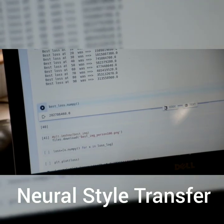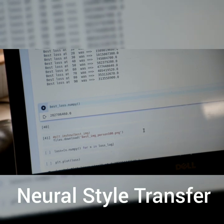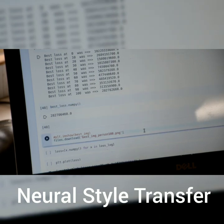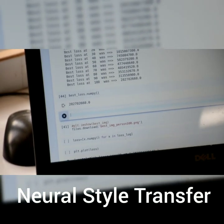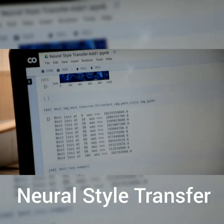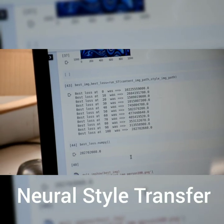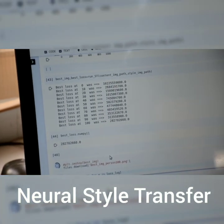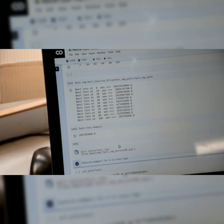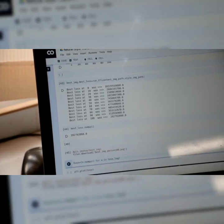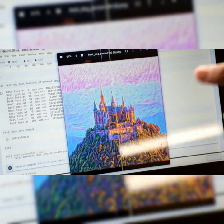We are almost done — we are at the 90th iteration. It has finished running for all 100 iterations. We can see the loss after 100 iterations is really small compared to the original loss. Now we can download the final image created by our program. It's downloaded. We can see this is the new image which has been painted in the style of the previously shown image. The castle is now painted.